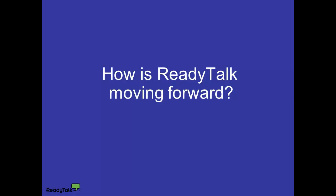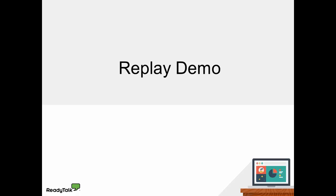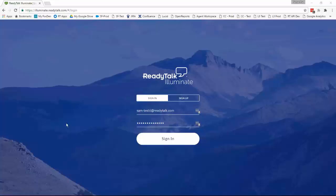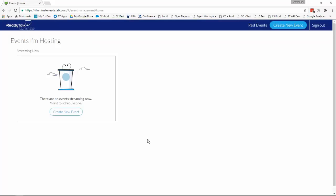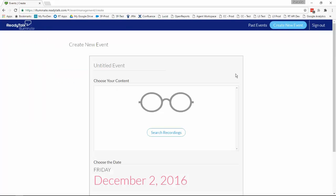Thank you, Sam and Drew, for the interesting discussion. Now it's time to see a Replay in action. So we start off on the login page. To log in, you would enter your email address and your password, then click the sign-in option. Your credentials are authenticated and you're brought to the home page. It shows that there are no events currently scheduled and no events running, and gives you a quick option to schedule a new event. You also have the option to schedule an event in the top bar, which is available from all pages.